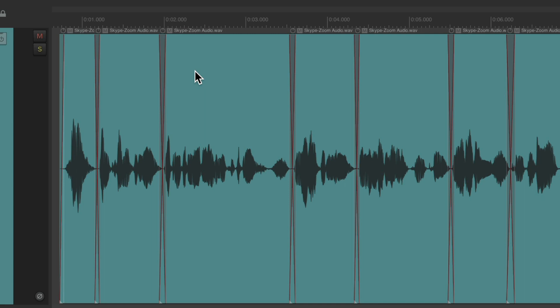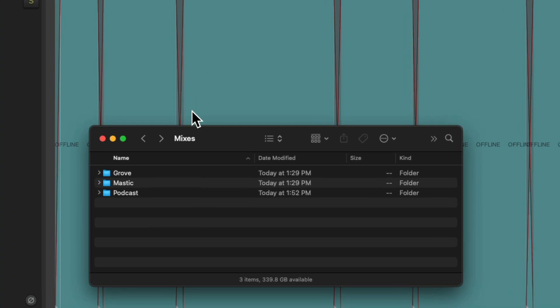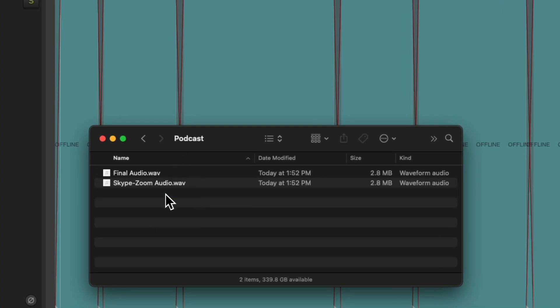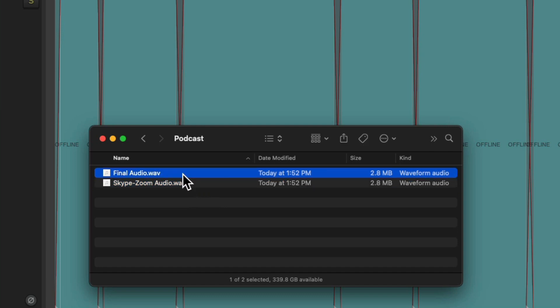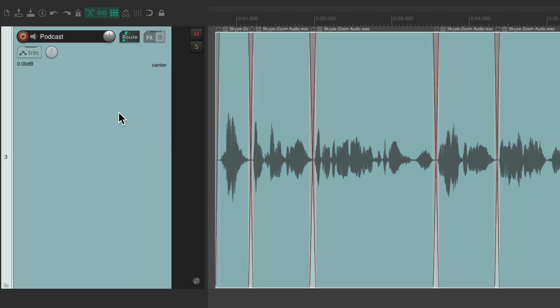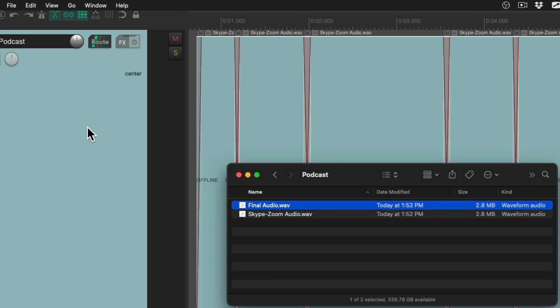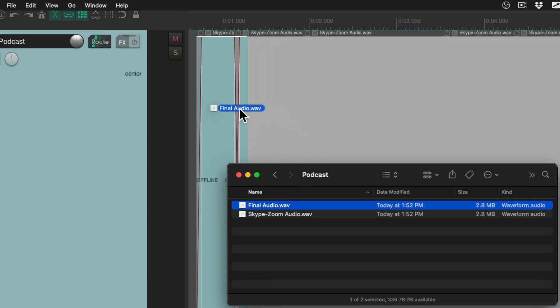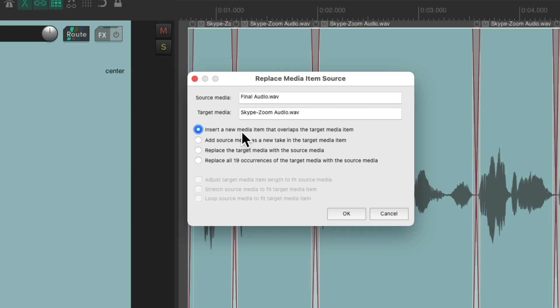Go to our hard drive. Here's the podcast. And here's the Skype audio I was using. And here's the final audio I want to use. Again, we could just select all the audio by double clicking the track. And just drag it in and drop it on that file. Like this.